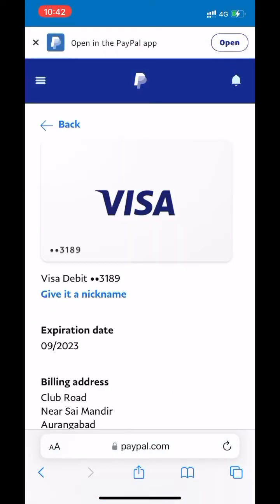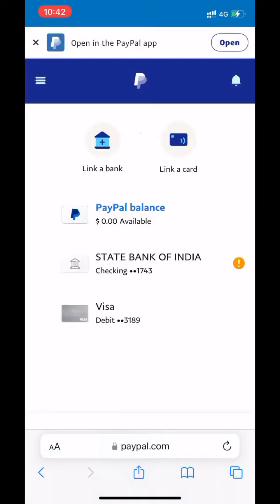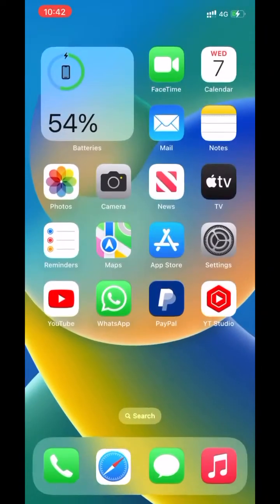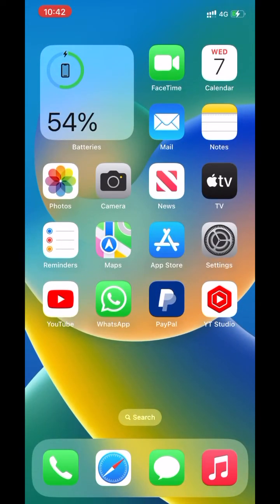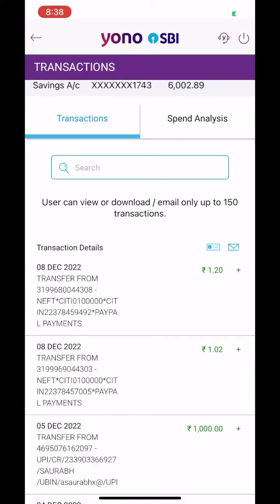Now wait a few days to receive the deposits in your bank account. Check your bank statement. I got two small deposits from PayPal.